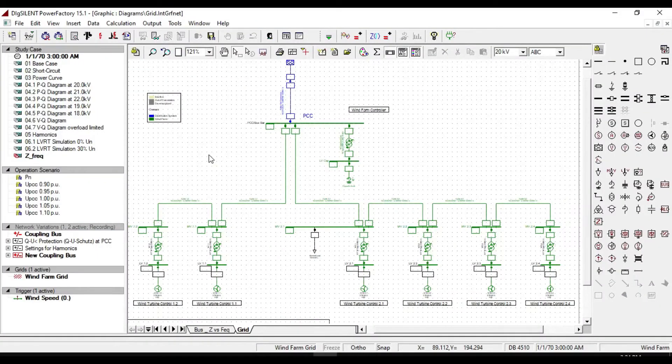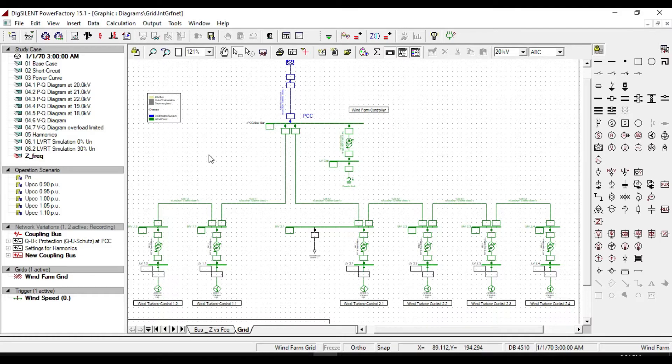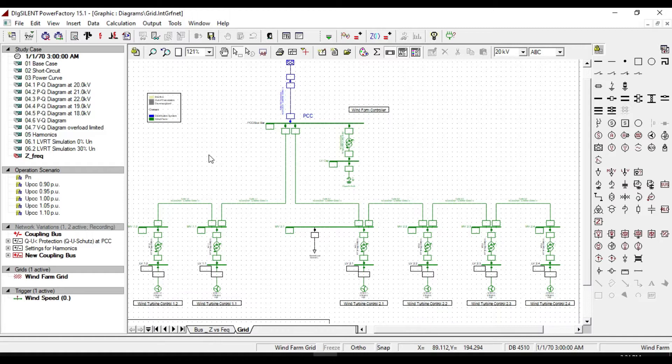Hello guys, welcome back to another PowerFactory DIgSILENT tutorial. And this video is the third part of power quality and harmonic analysis. If you didn't watch, I will provide the links in the description, you can check them.